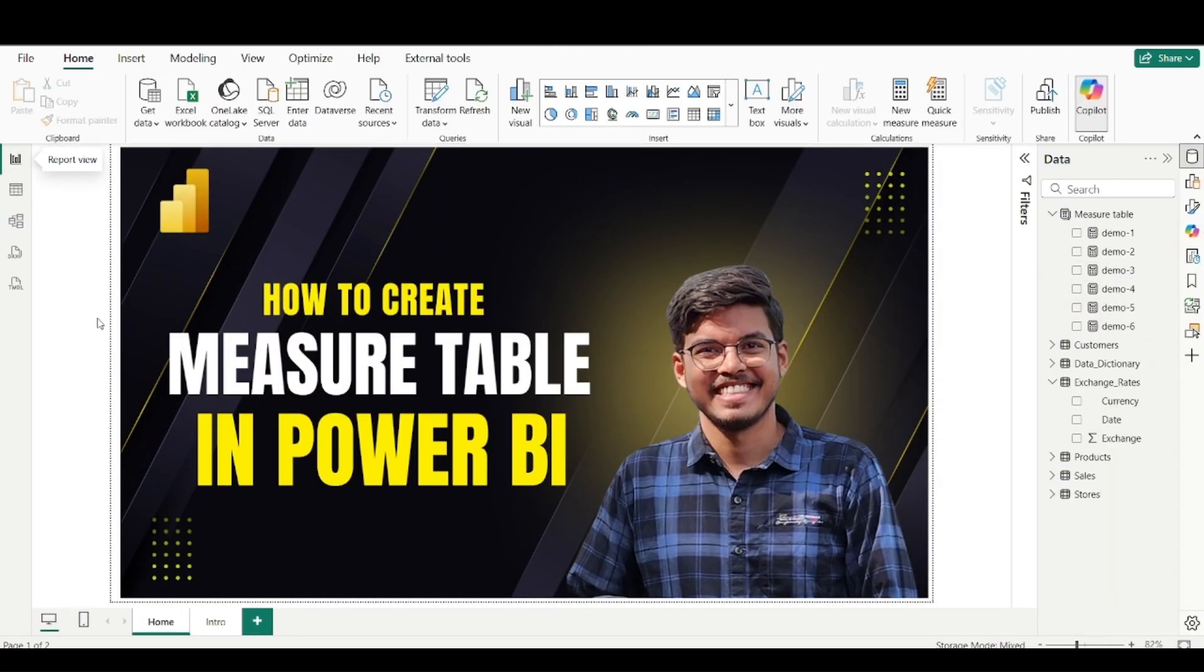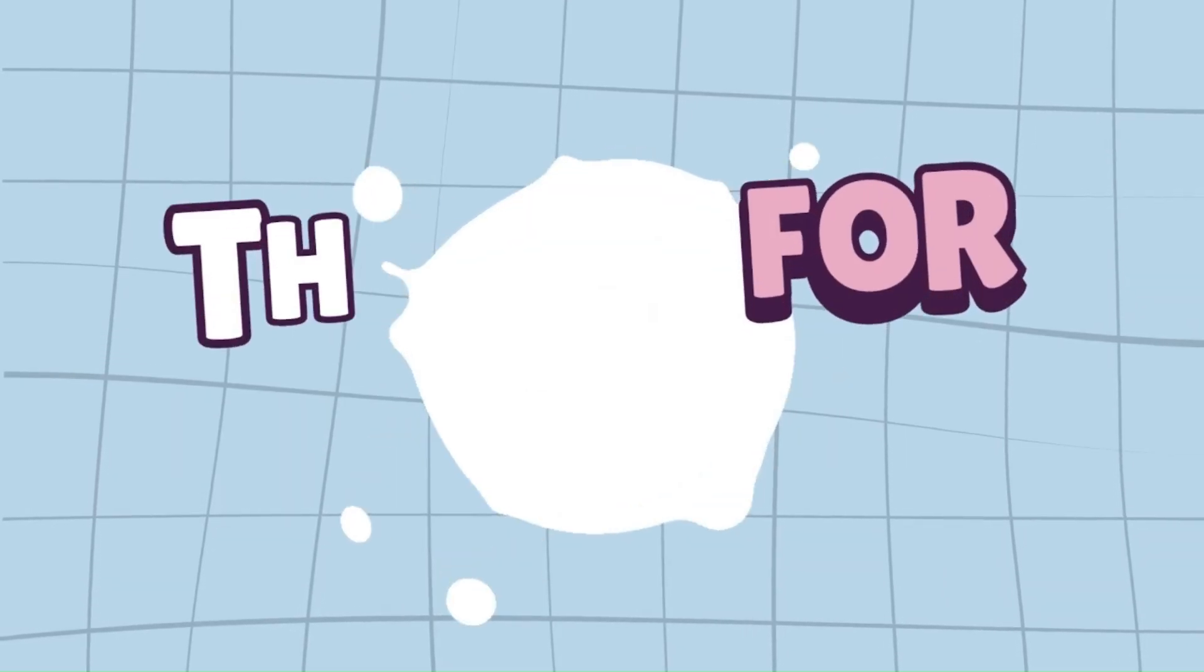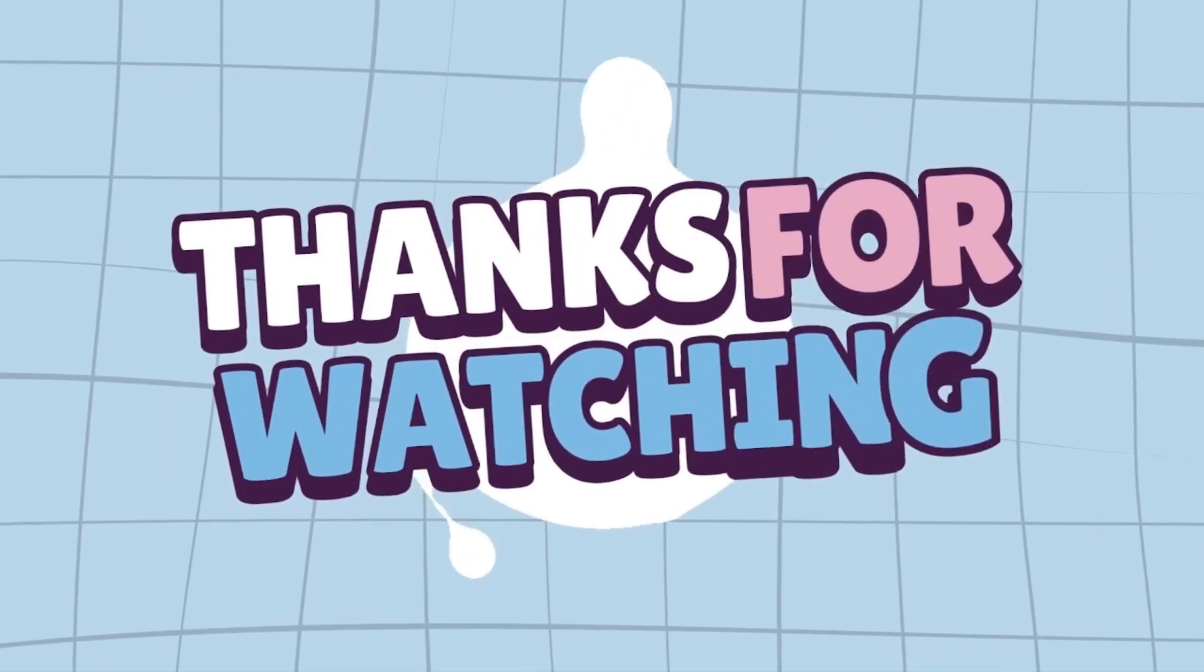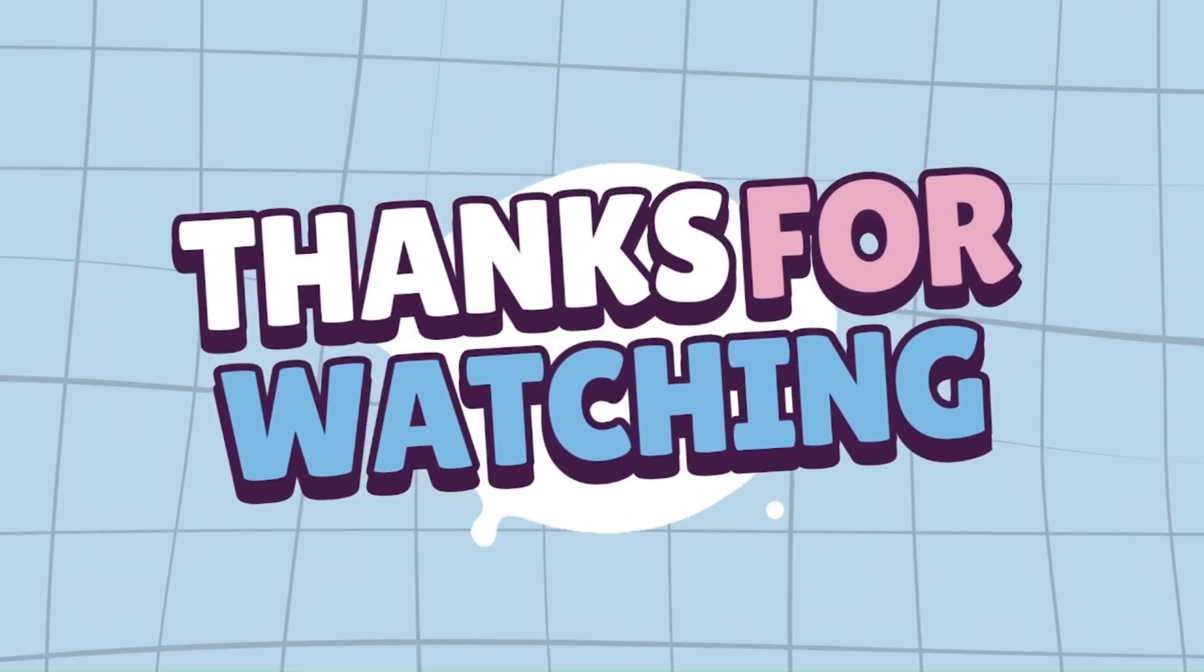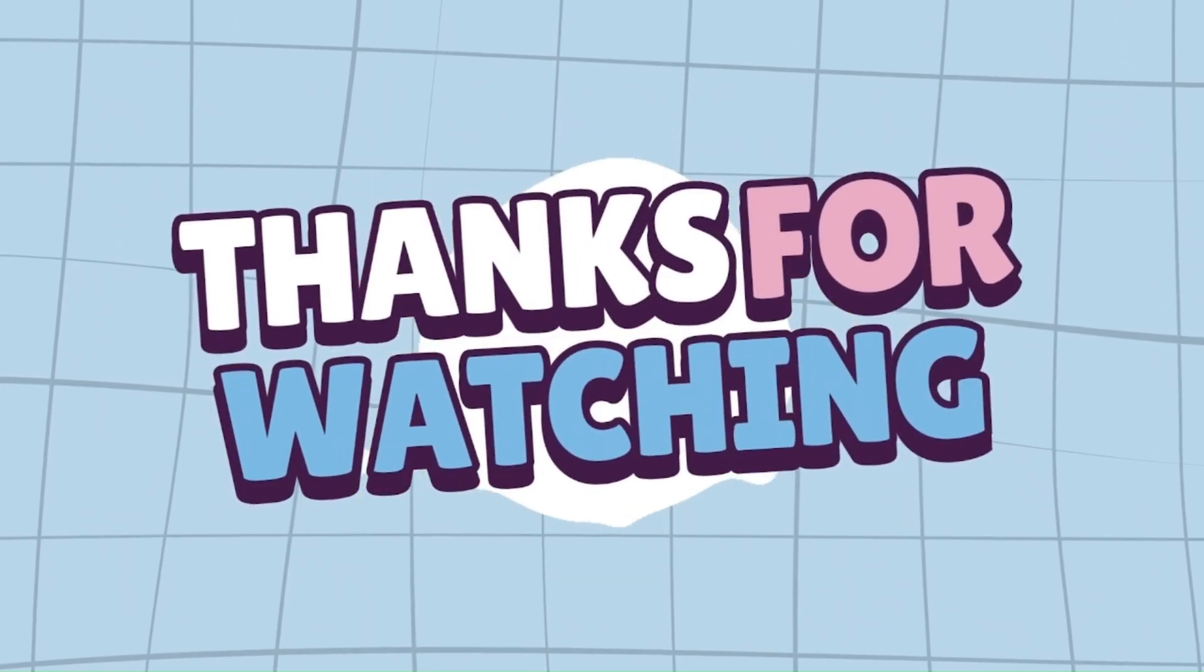Thank you. If you find this helpful, then like share and subscribe. See you in the next video.